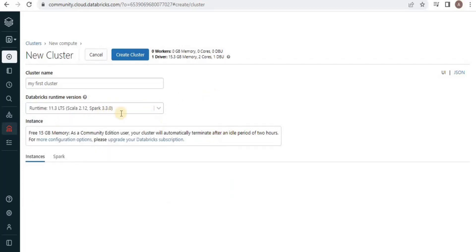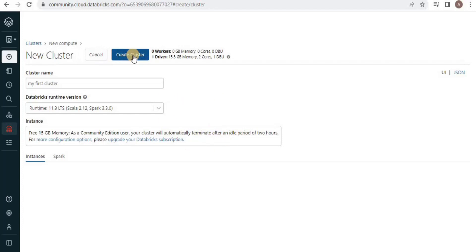Here I am working with the community edition. It is going to provide me 15 GB memory and the cluster will be automatically terminated after an idle period of two hours. Then I am going to simply click the create cluster button.